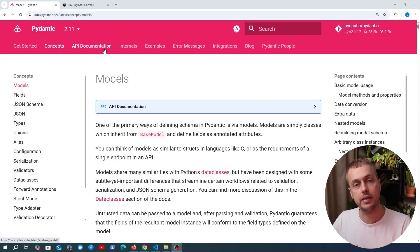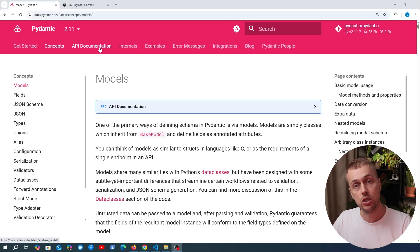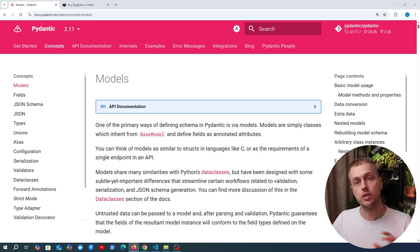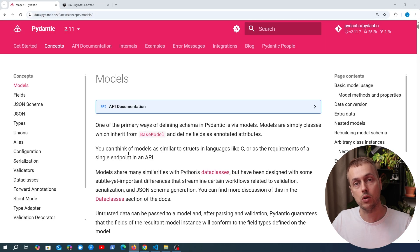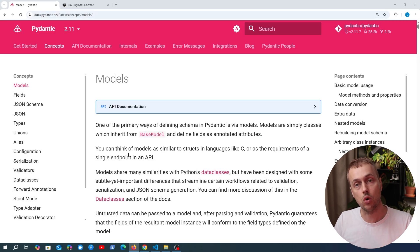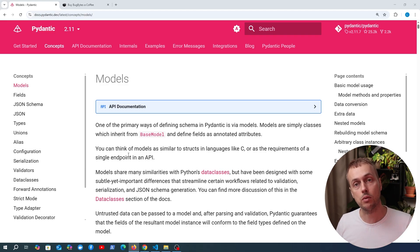I want to share a Pydantic tip that can help improve the performance of your applications using Pydantic models. Notably, I want to look at the model_construct method, which essentially allows you to construct a Pydantic model without the validations and type coercions. It allows you to instantiate the model without all of the validation logic being performed, which can improve performance under certain circumstances.